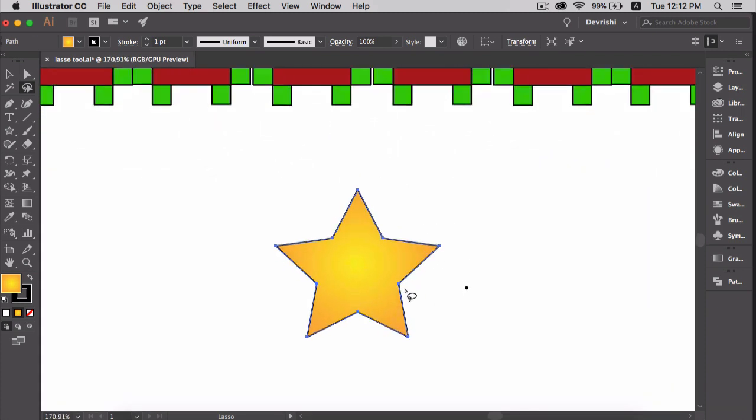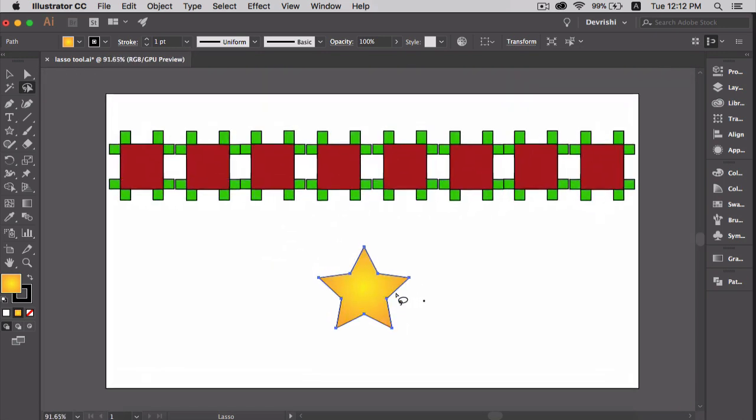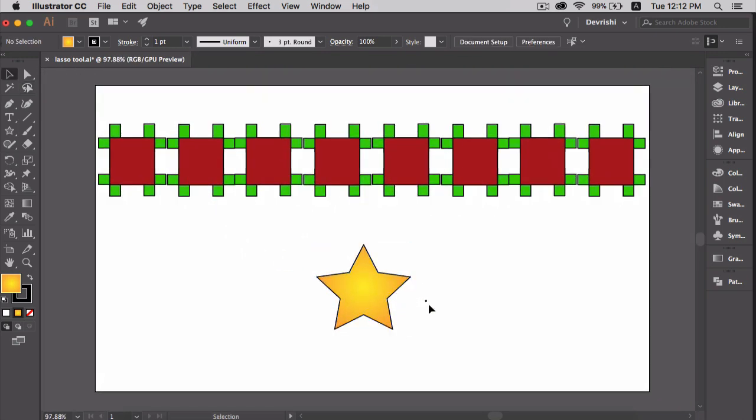Just like the direct selection tool which you can use to select single or multiple anchor points, you can select single or multiple anchor points using the lasso tool as well.